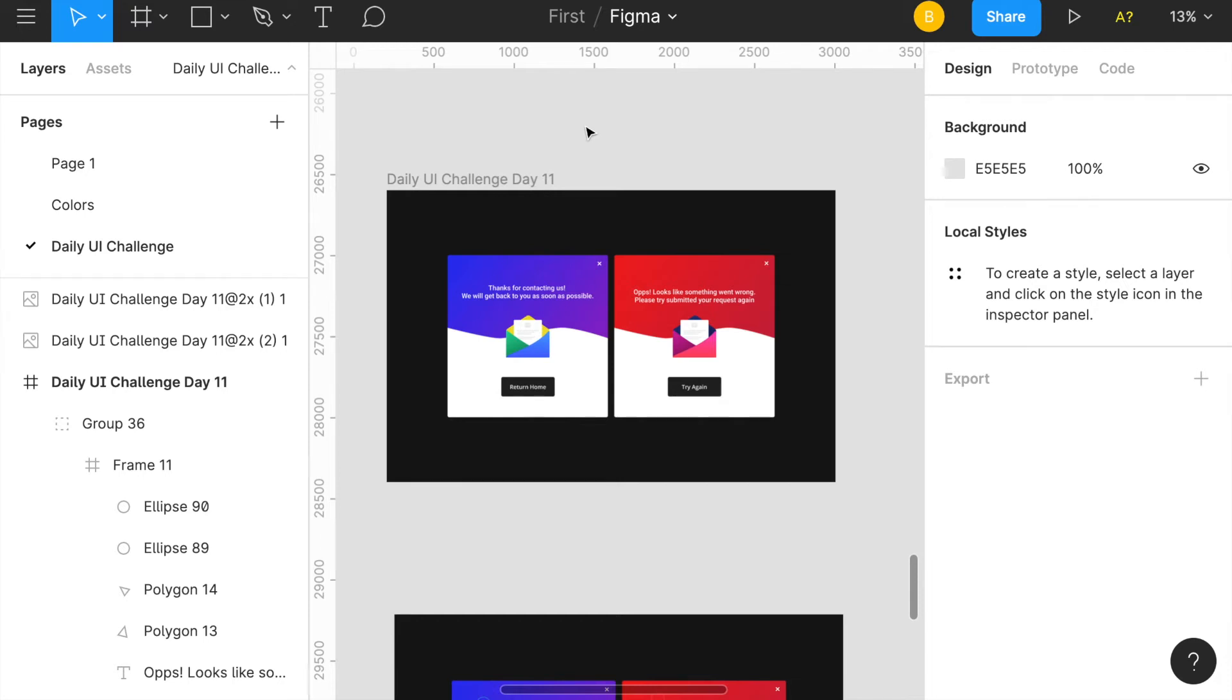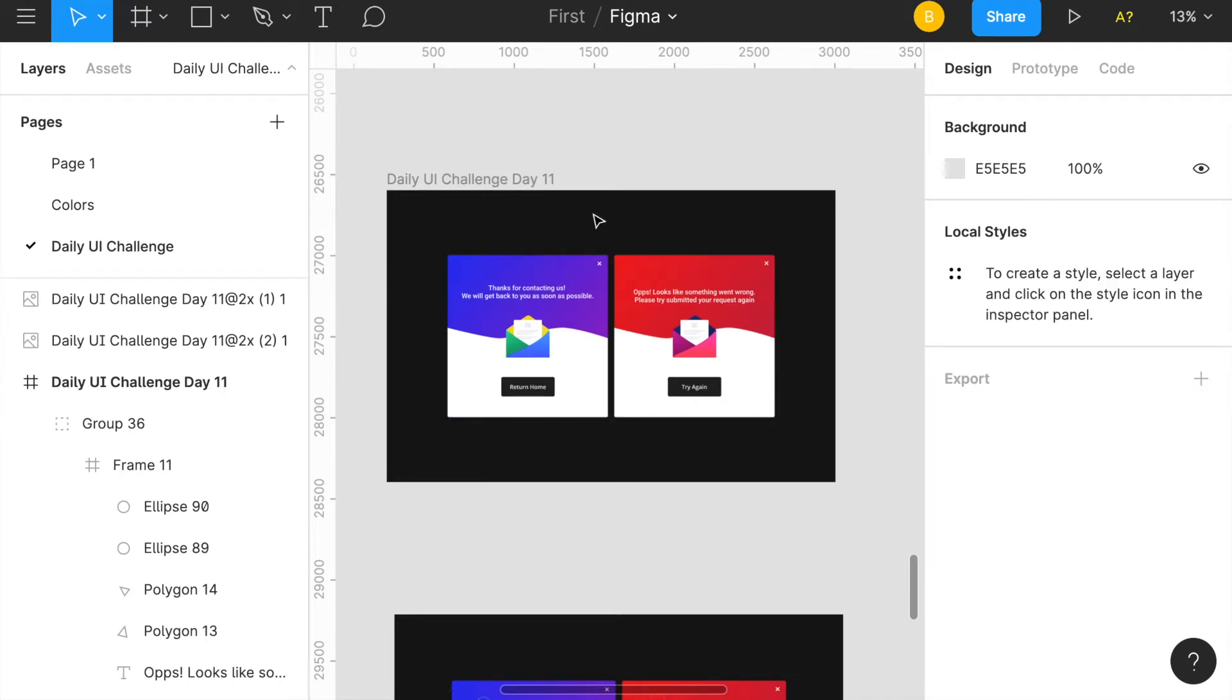What's going on everyone, so it is the daily UI design challenge update for day number 11. This isn't actually a design, this is my first iteration, but I just want to show you guys starting off with this. The goal for the day was to create a flash message.